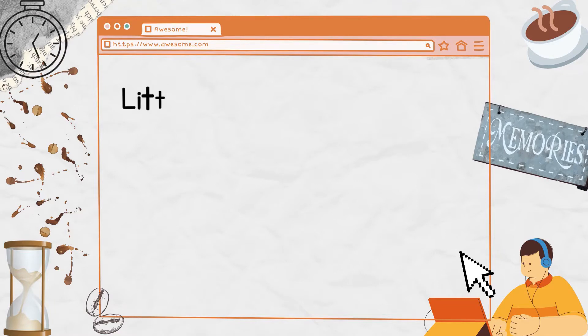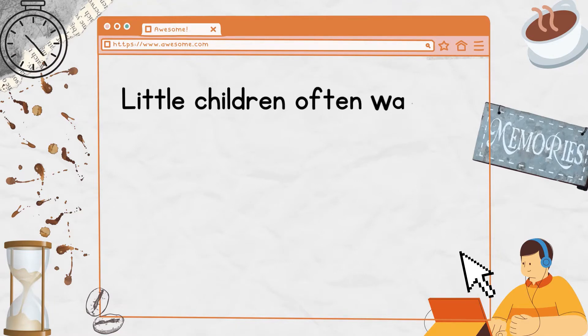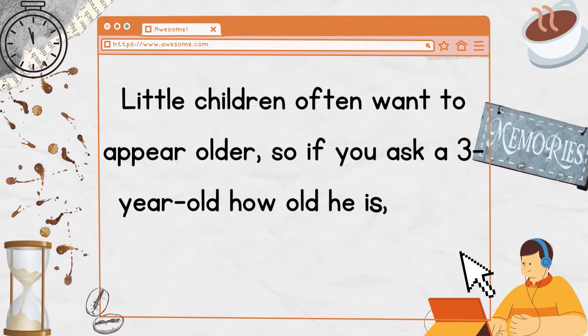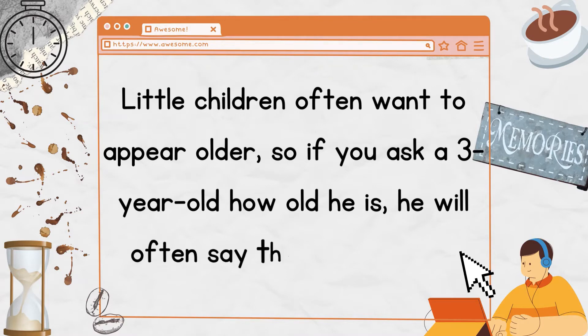Even little children are very conscious of time. Little children often want to appear older. So if you ask a three-year-old how old he is, he will often say three and a half.